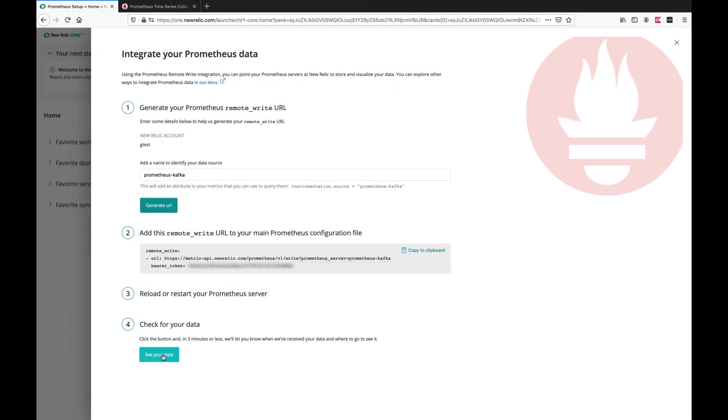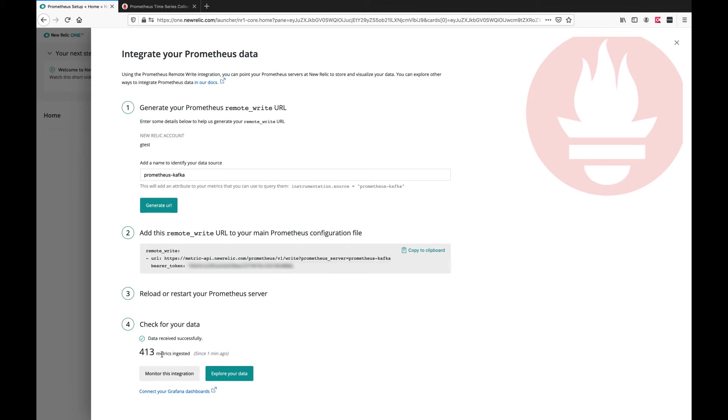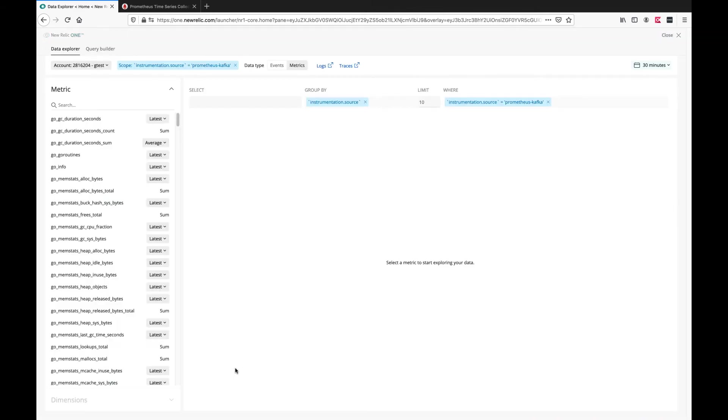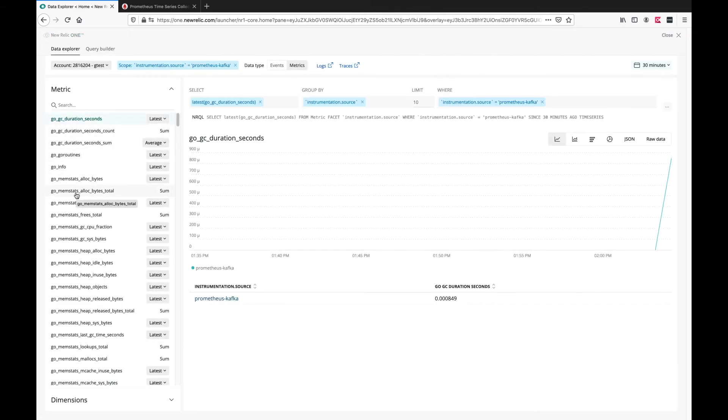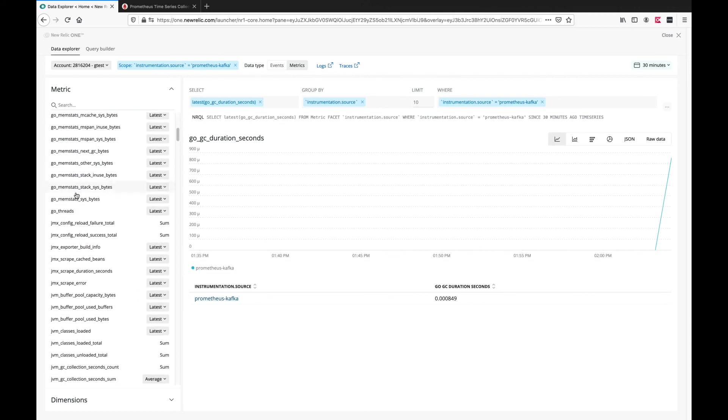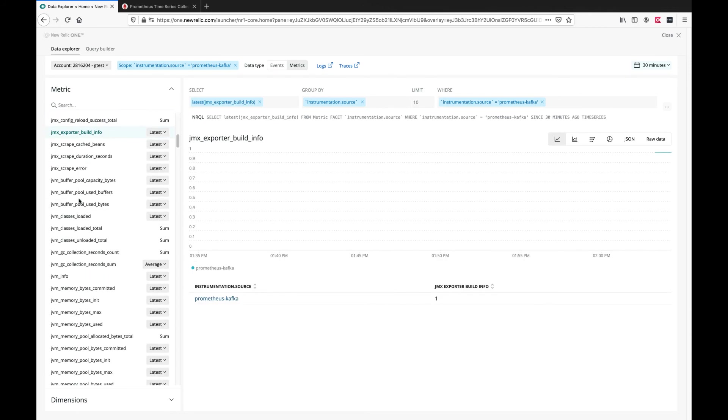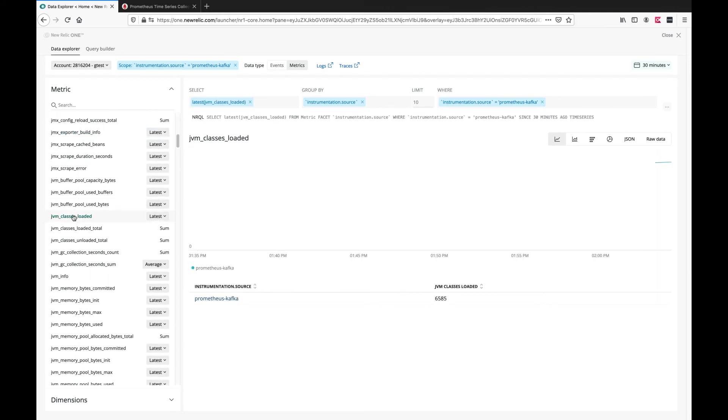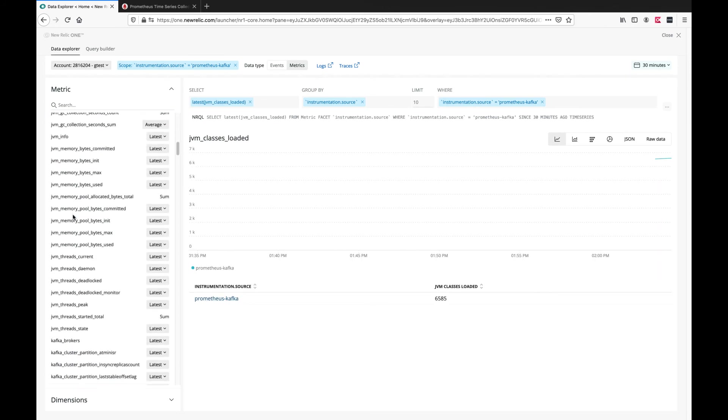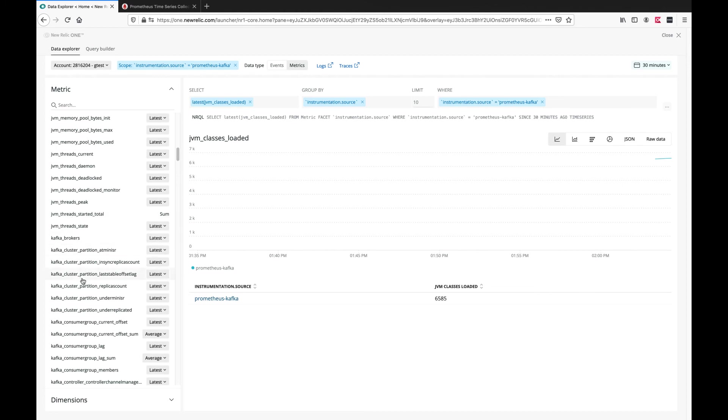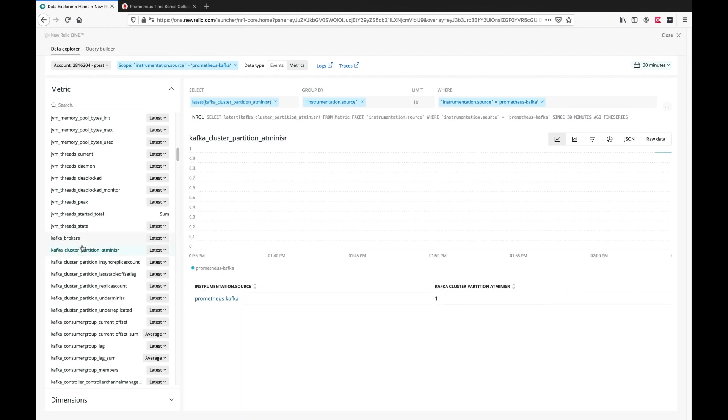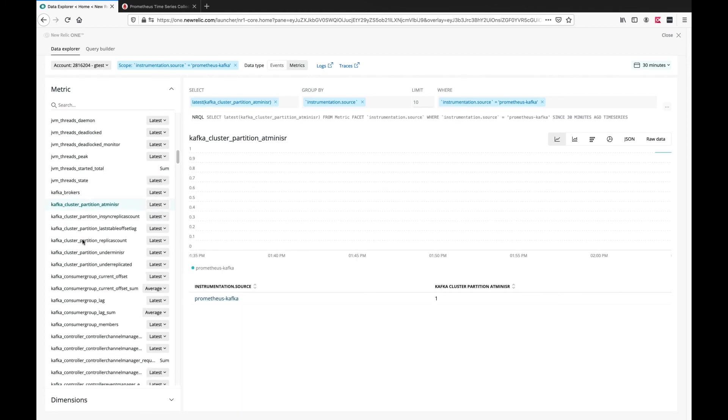We can switch back to the New Relic UI and click see your data and explore your data. These are all the metrics coming from this specific data source which include Prometheus metrics, Kafka JMX exporter and Kafka exporter.